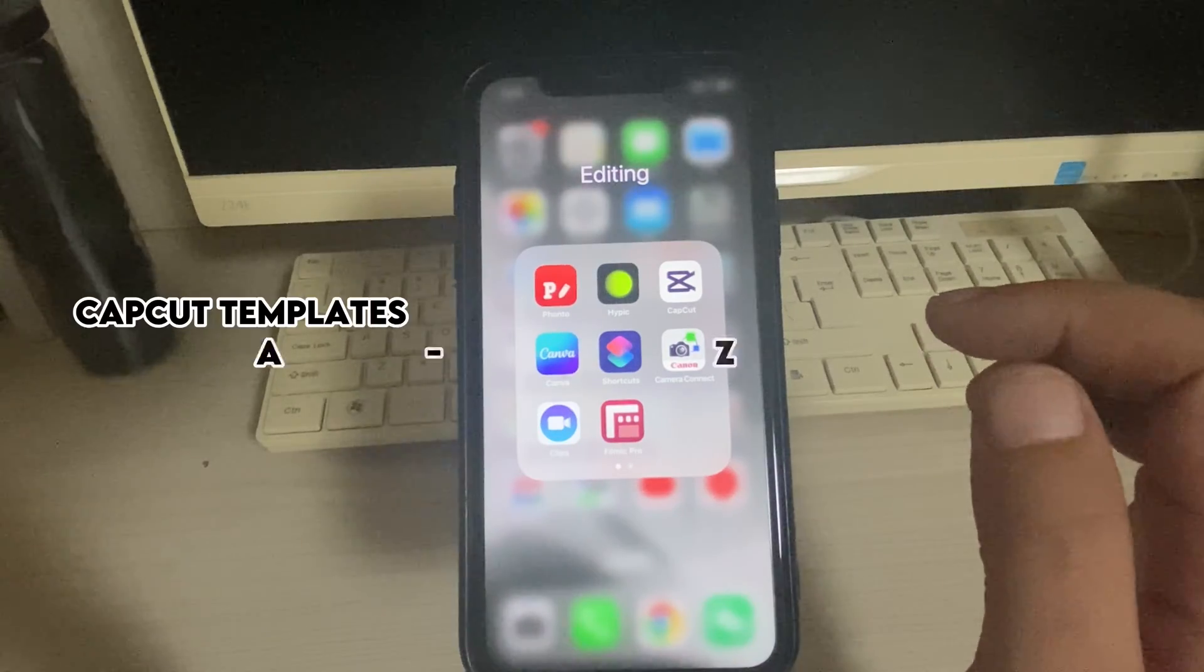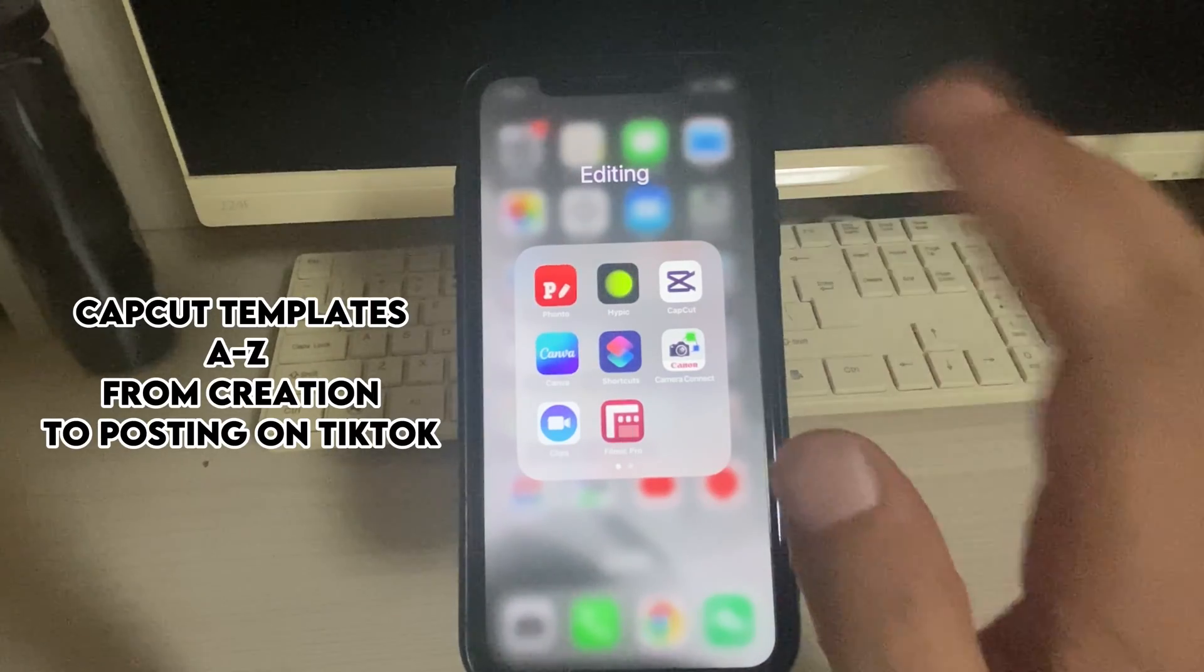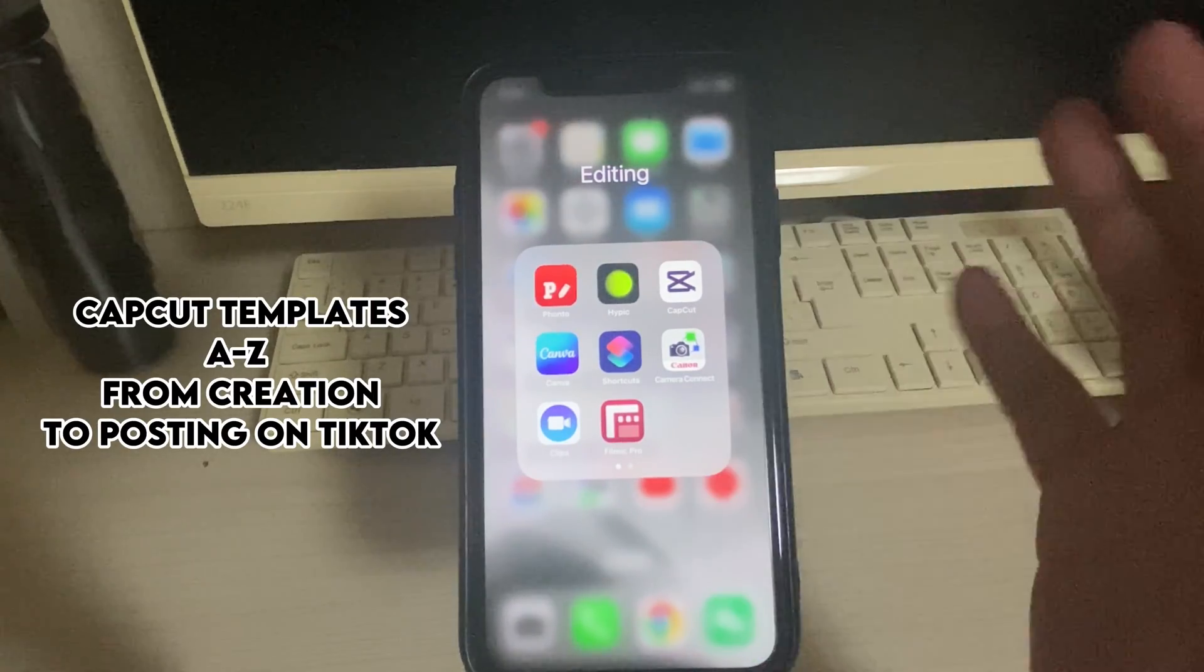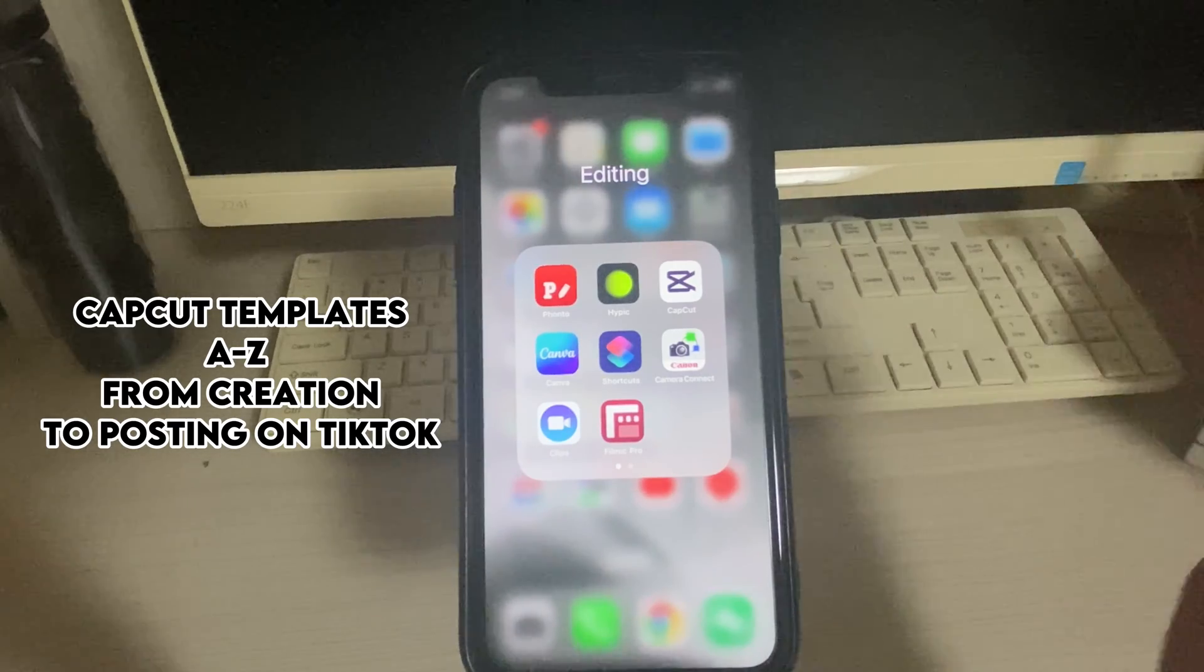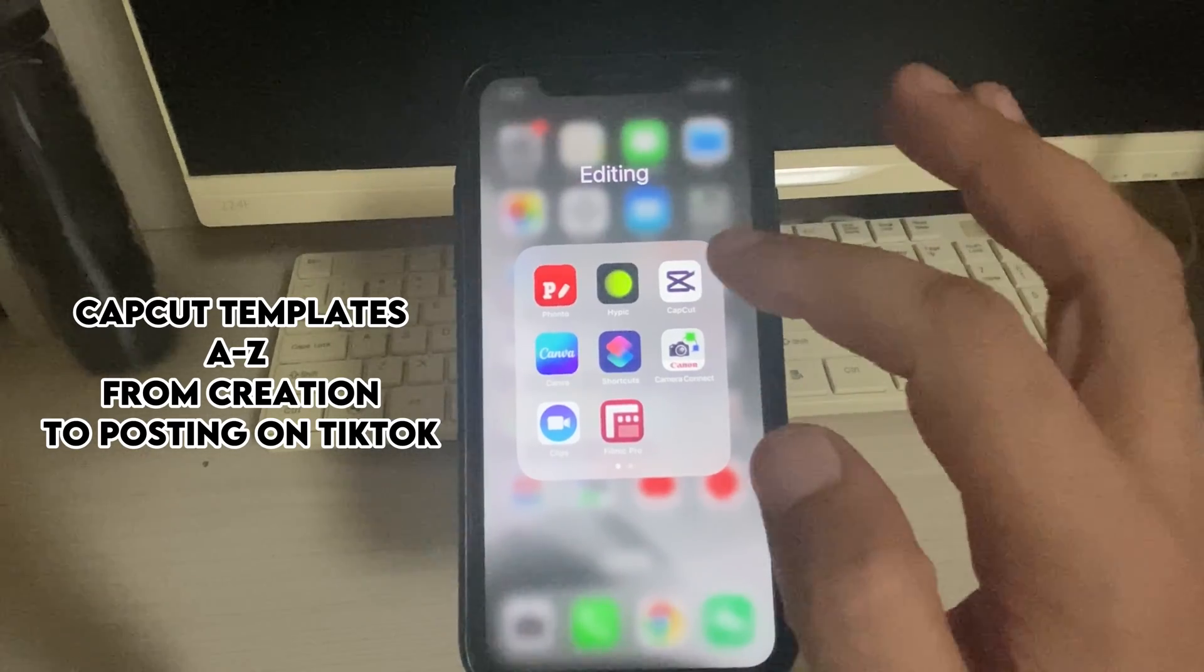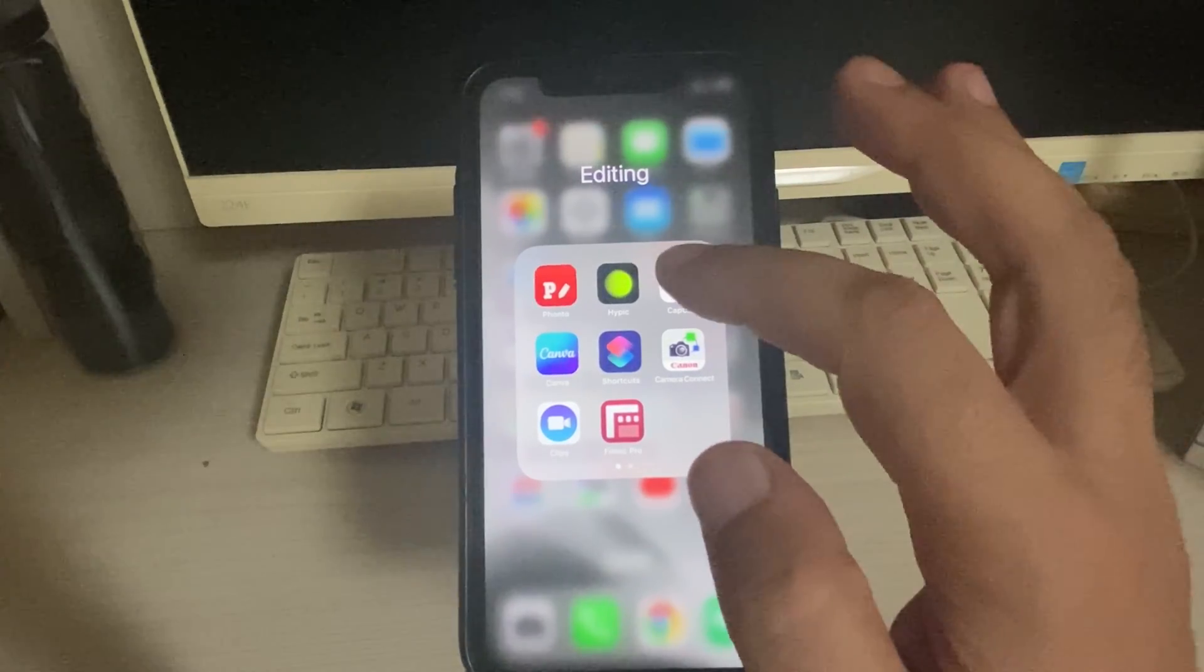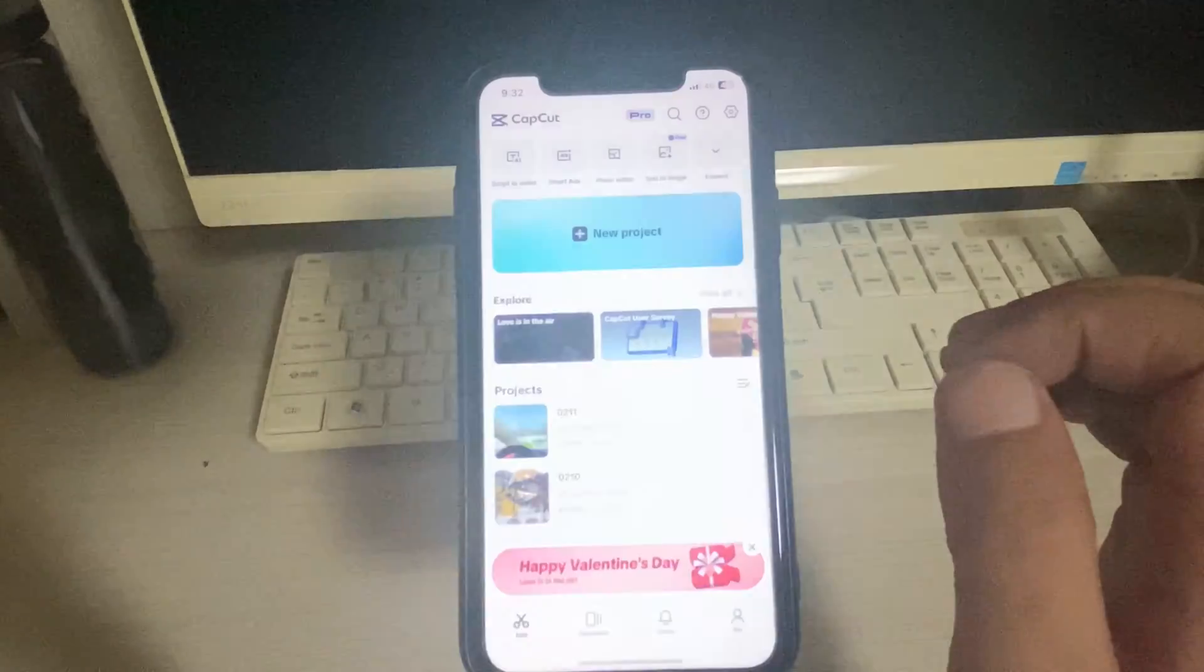In this video, I will teach you how to create a CapCut template if you are using CapCut on iPhone, Android, or anywhere on a mobile device. Let's go. Open CapCut and create a new project.